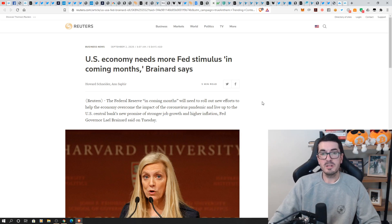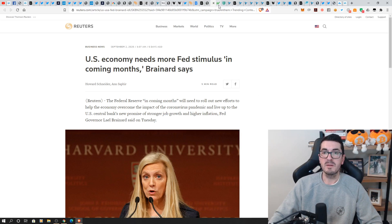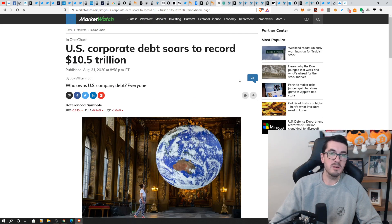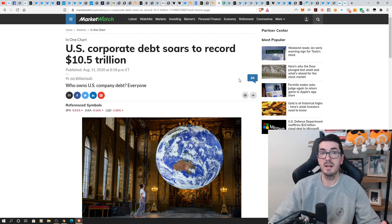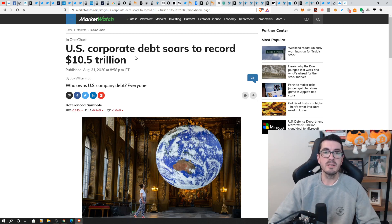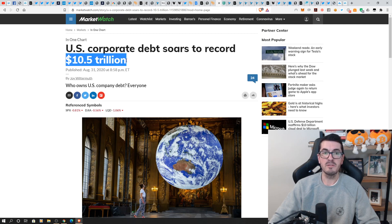So the US economy needs more from the Fed, more stimulus in the coming months. We just keep hearing this every week. I think they're saving it for the last minute so Trump can come through as the hero for the election as well as the Fed to save the day. US corporate debt soars over $10 trillion now.